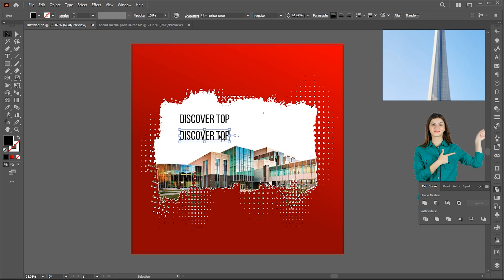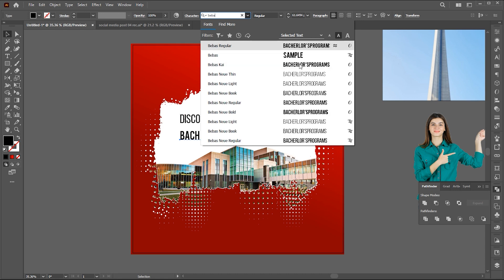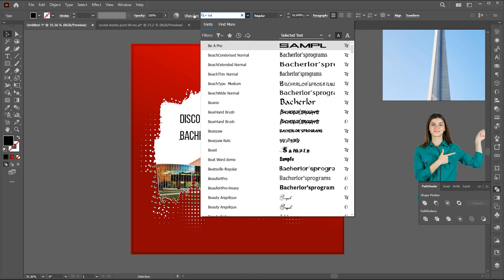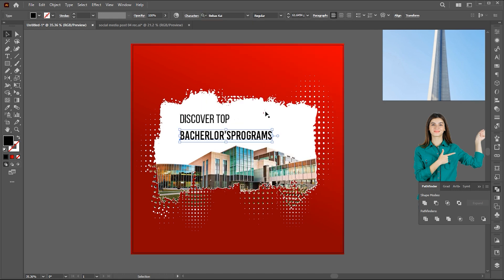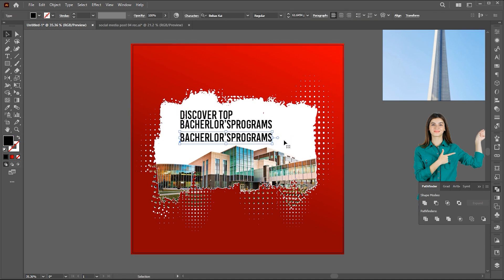Change the font to Bebas. Hold the alt button to create a copy of it. Double click to edit the text. Play with fonts until you are satisfied. Add another text and adjust with the same process.